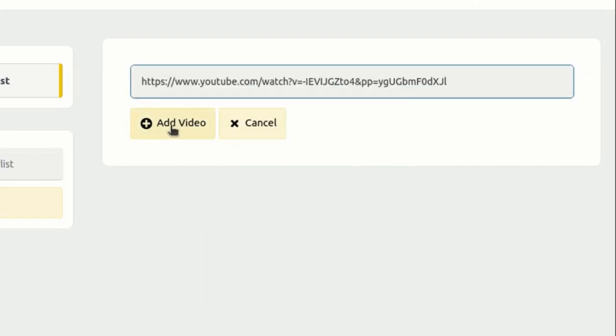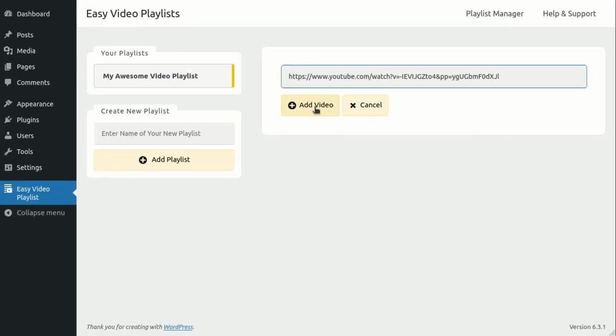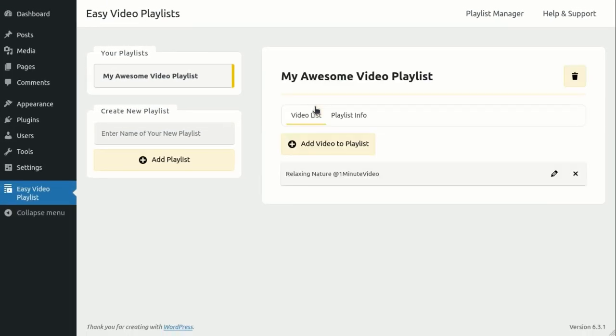Afterward, click on the Add Video button. Fantastic! Our first video has been added to the playlist.